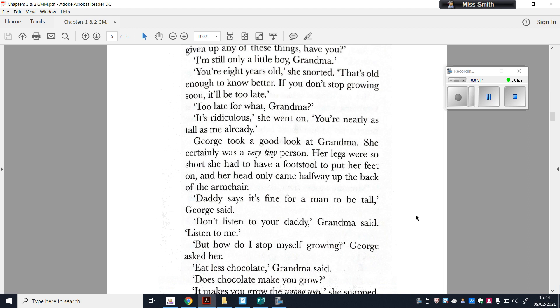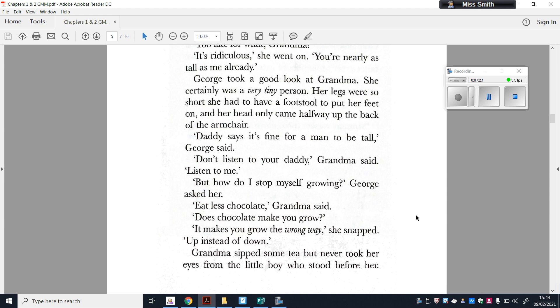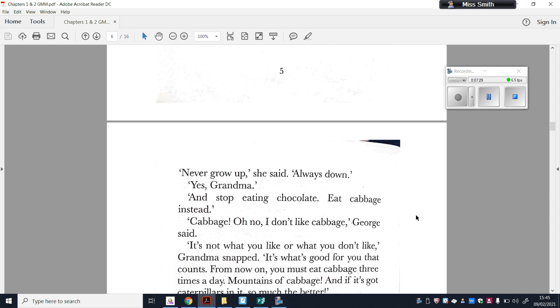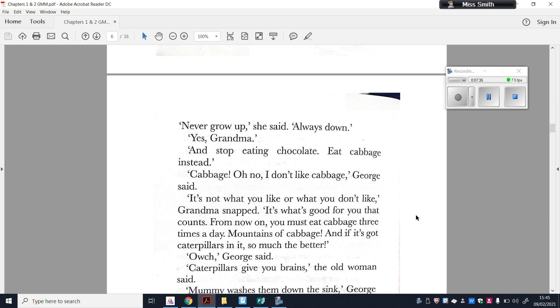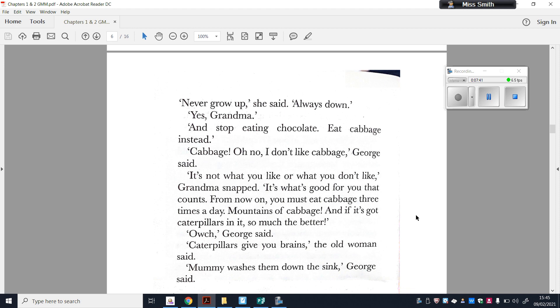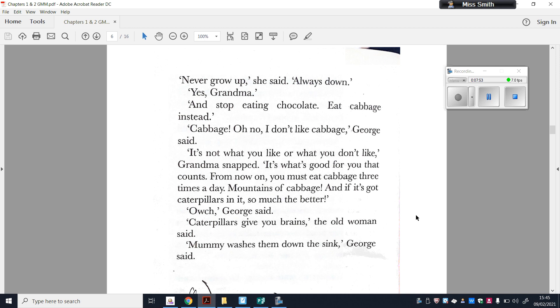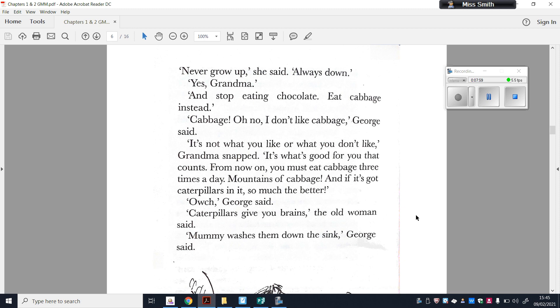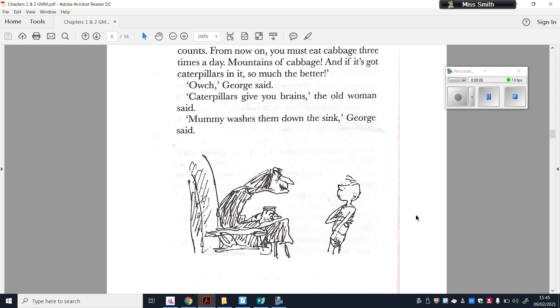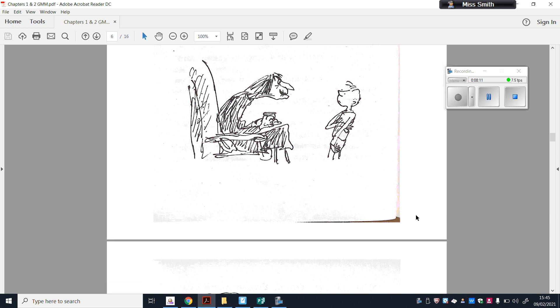But how do I stop myself growing, George asked her. Eat less chocolate, Grandma said. Does chocolate make you grow? It makes you grow the wrong way, she snapped, up instead of down. Grandma sipped some tea, but never took her eyes from the little boy who stood before her. Never grow up, she said. Always down. Yes, Grandma, and stop eating chocolate. Eat cabbage instead. Cabbage? Oh no, I don't like cabbage, George said. It's not what you like or what you don't like, Grandma snapped. It's what's good for you that counts. From now on, you must eat cabbage three times a day, mountains and mountains of cabbage. And if it's got caterpillars in it, so much better. Ouch, George said. Caterpillars give you brains, the old woman said. Mummy washes them down the sink, George said. And there's a photo there of Grandma in her armchair, leaning forward towards George. And George is bending backwards because he really doesn't want to hear the awful things that Grandma's saying.